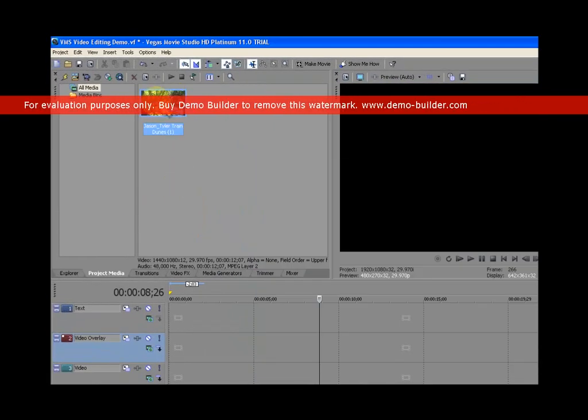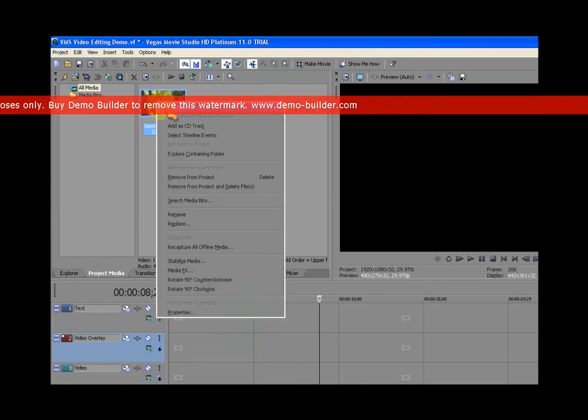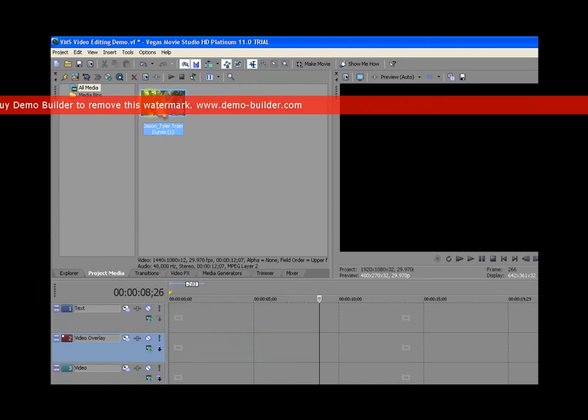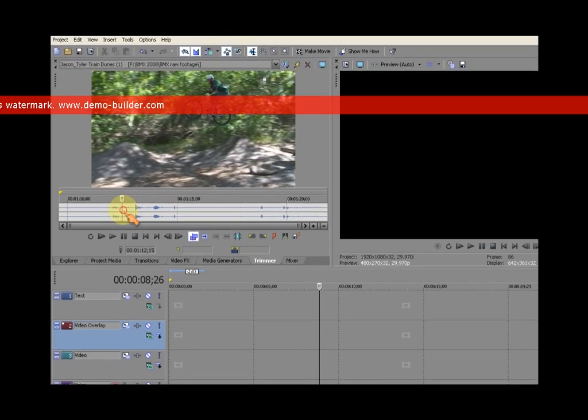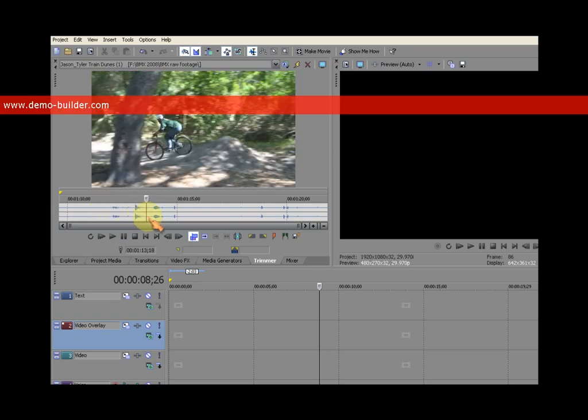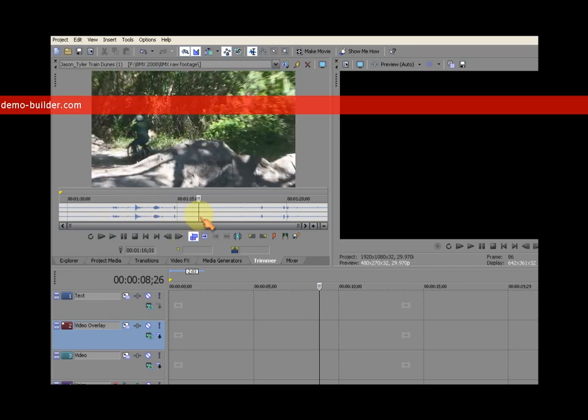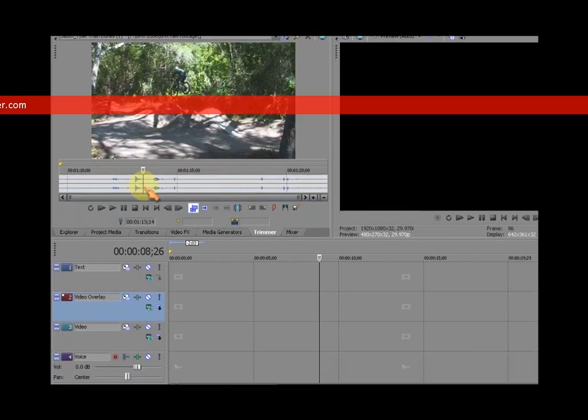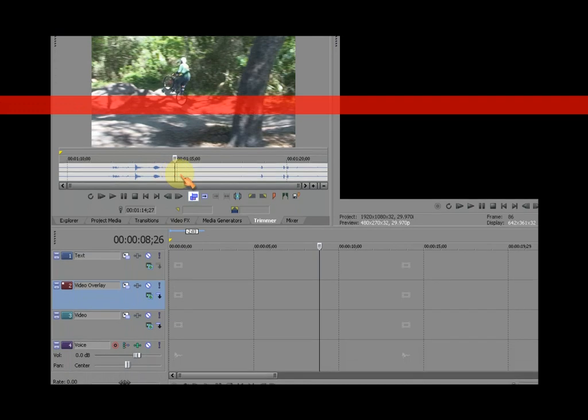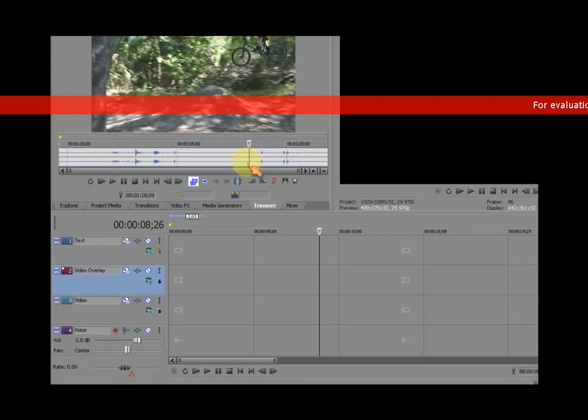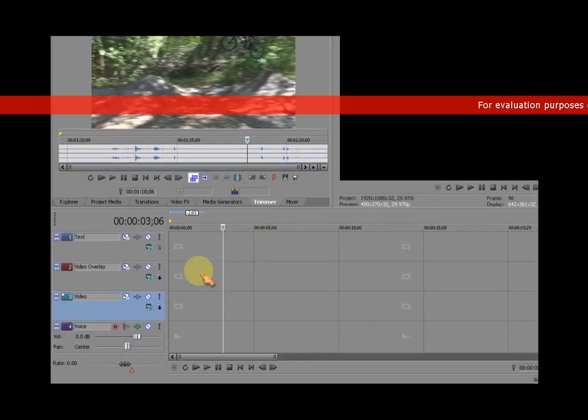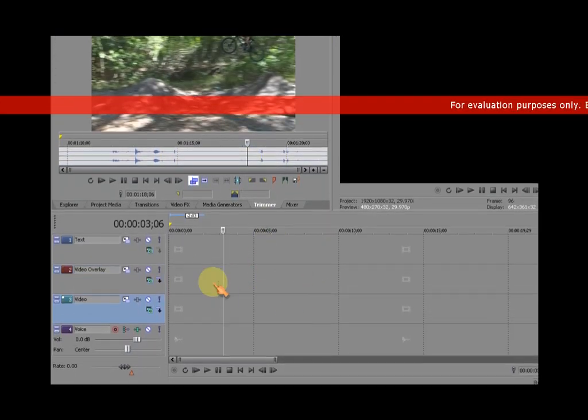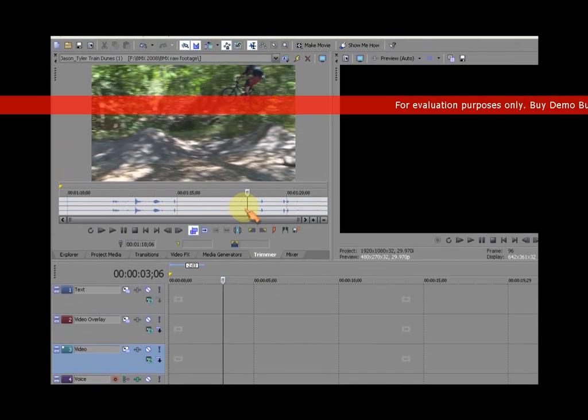To get it into the Tremor, there are a couple different ways to do it. You can right-click on the video clip and click on Open in Tremor, or highlight the video clip and press the Enter key. And that puts it into the Tremor. As you can see, the Tremor also has a timeline that you can use this timeline navigation bar to slide along your video, just like your main project timeline has down at the bottom.